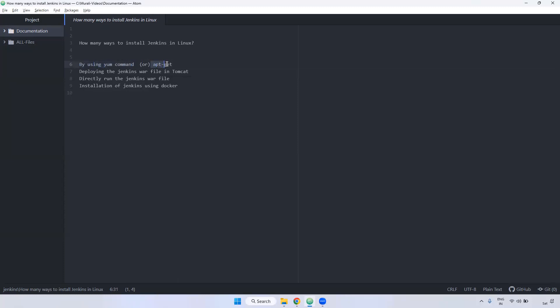In case it is Ubuntu, we can use apt-get command to install Jenkins. And also we can deploy the Jenkins WAR file in Tomcat and install Jenkins.